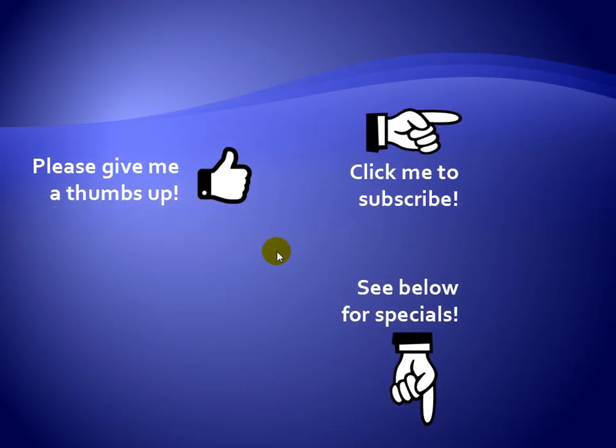Thanks for watching. Hey, as a quick reminder, if you like my video, please give it a thumbs up. You can also click on me and subscribe to my channel to get notified of the latest videos. And for great specials on my products, please see the description below this video.